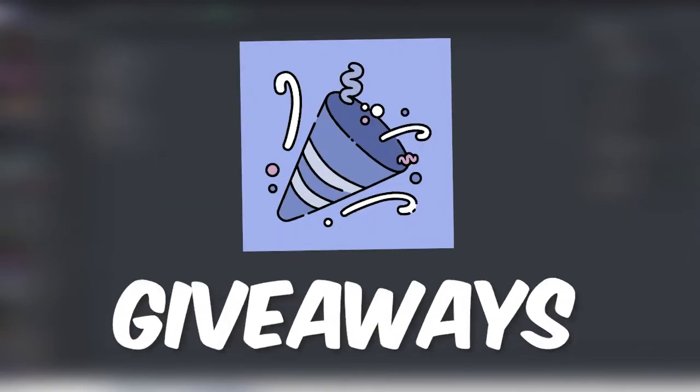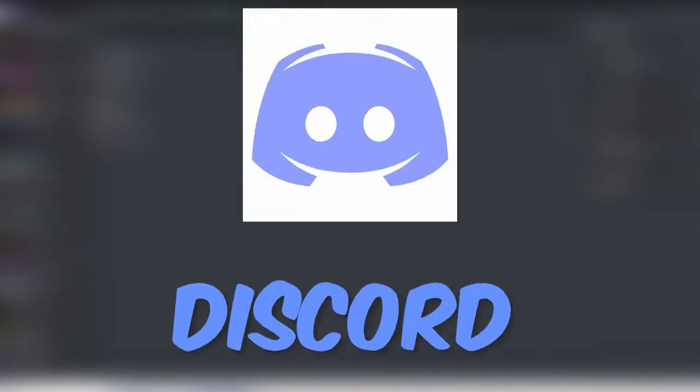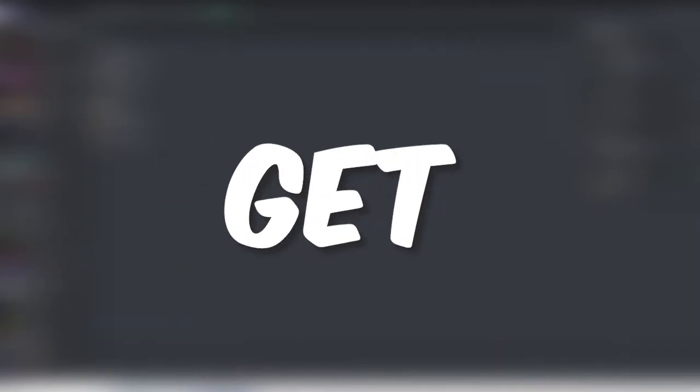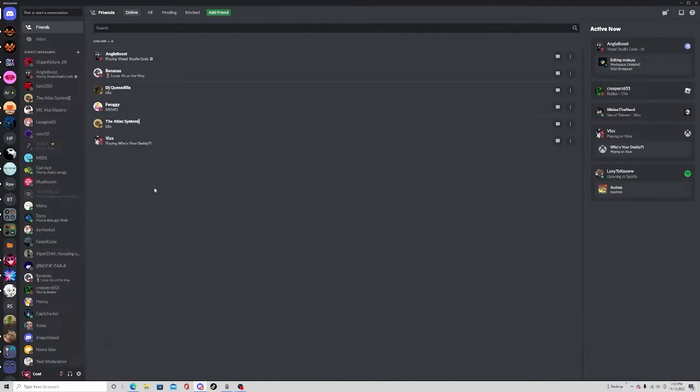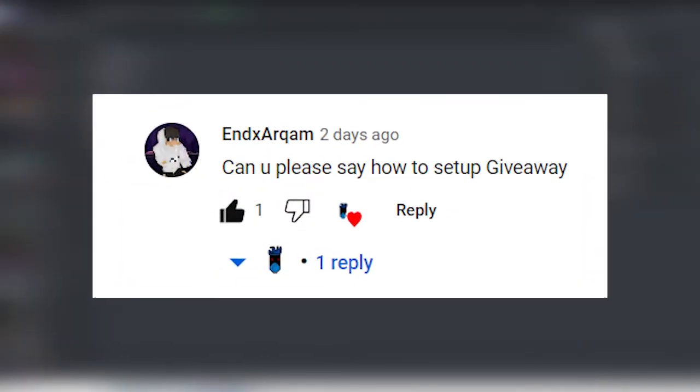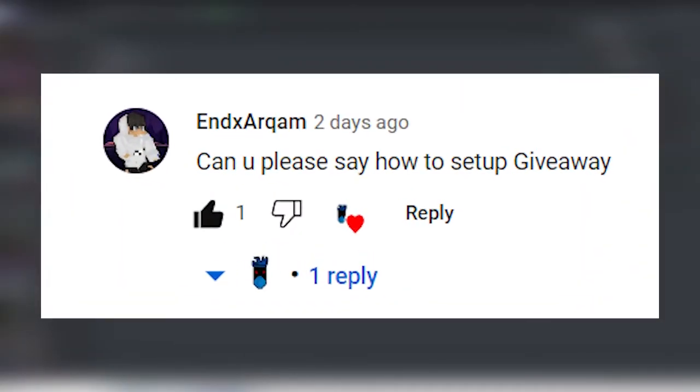Today I'm going to be showing you how to start giveaways on Discord. Let's get right into it. This was suggested by someone. I'll leave the comment up here on screen.